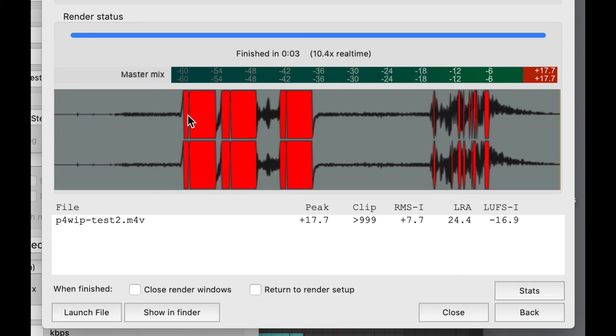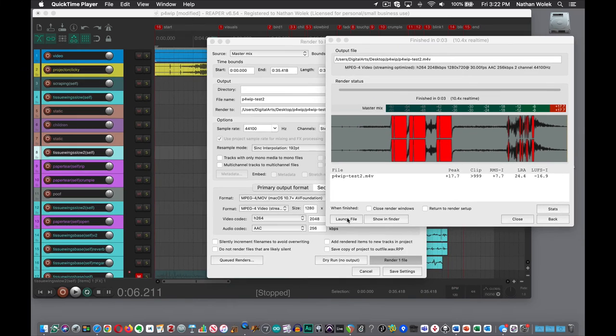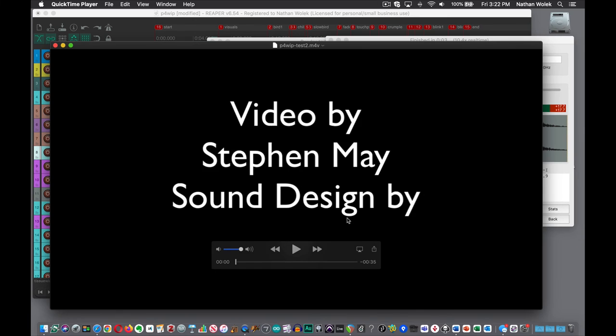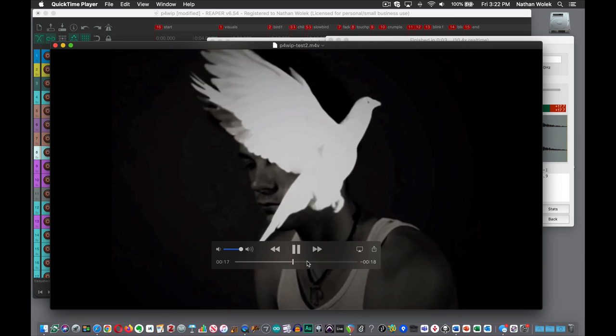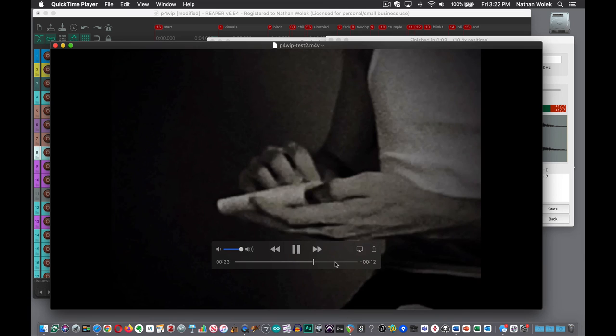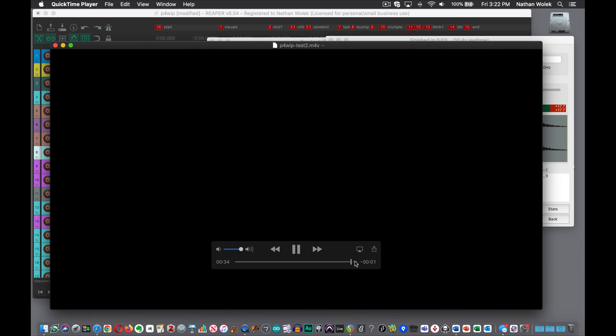I do encourage you when you're done to not just save the file and upload it, but use this Launch File button here. That's actually going to open the video for you and you can hit play and play it back. Just go through, and if you don't watch it all the way through, skip through and make sure you don't have any extra dead time at the end just to double-check things.